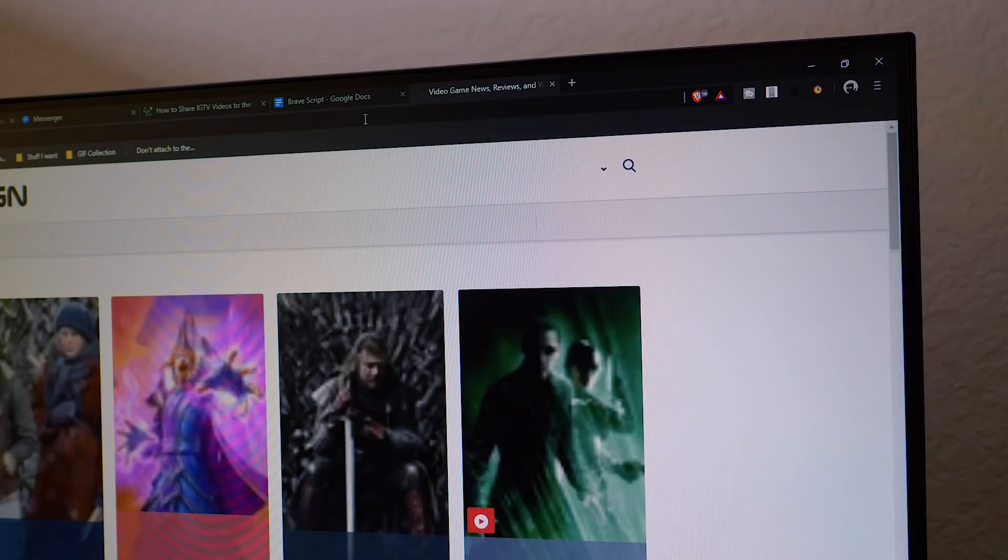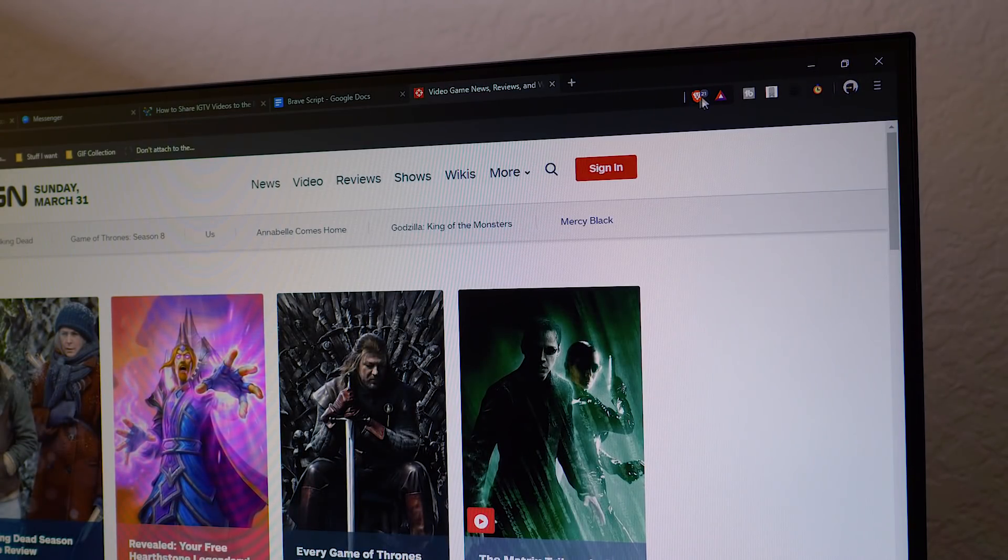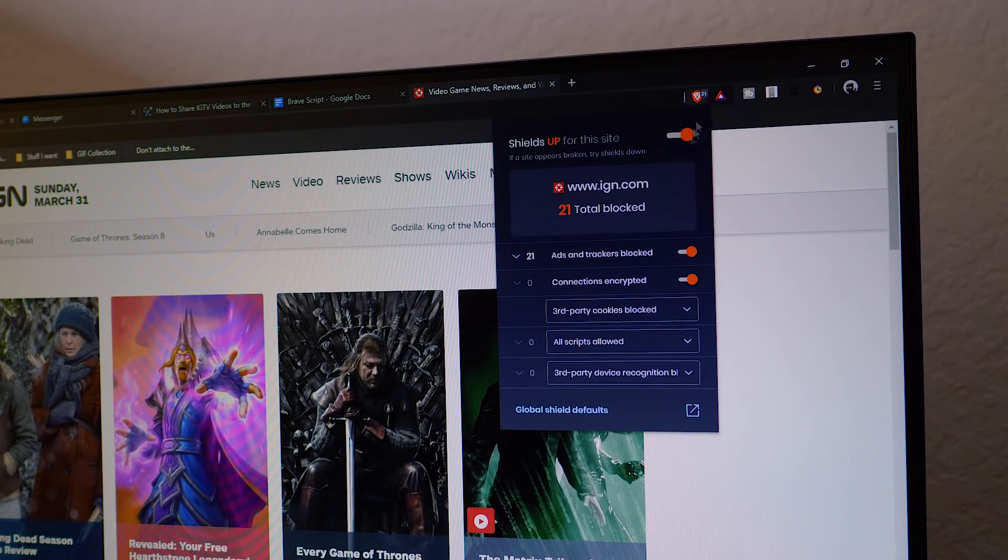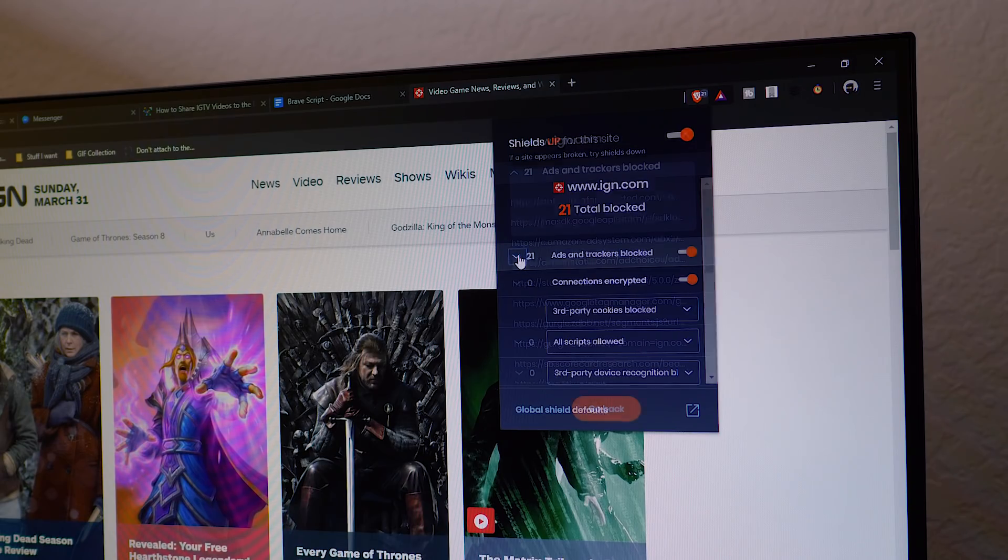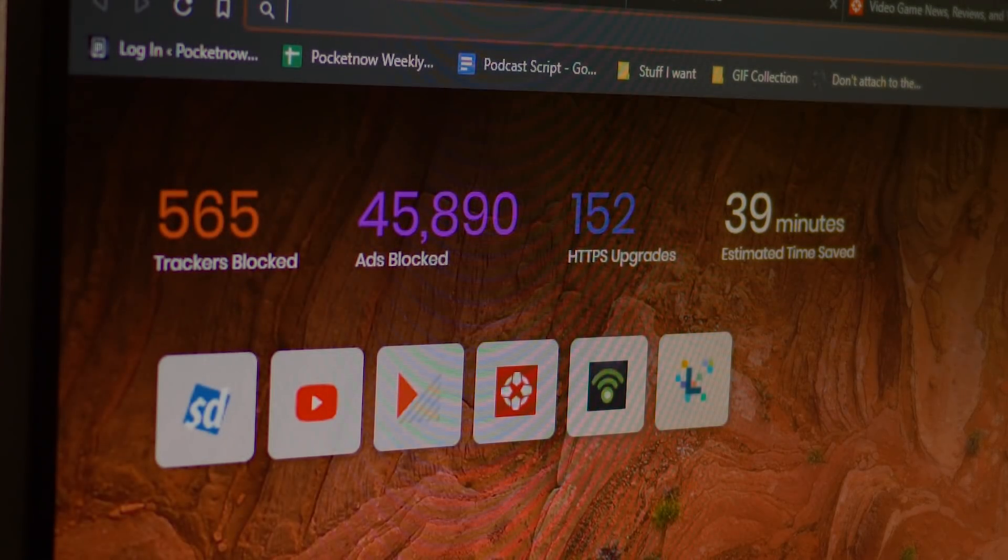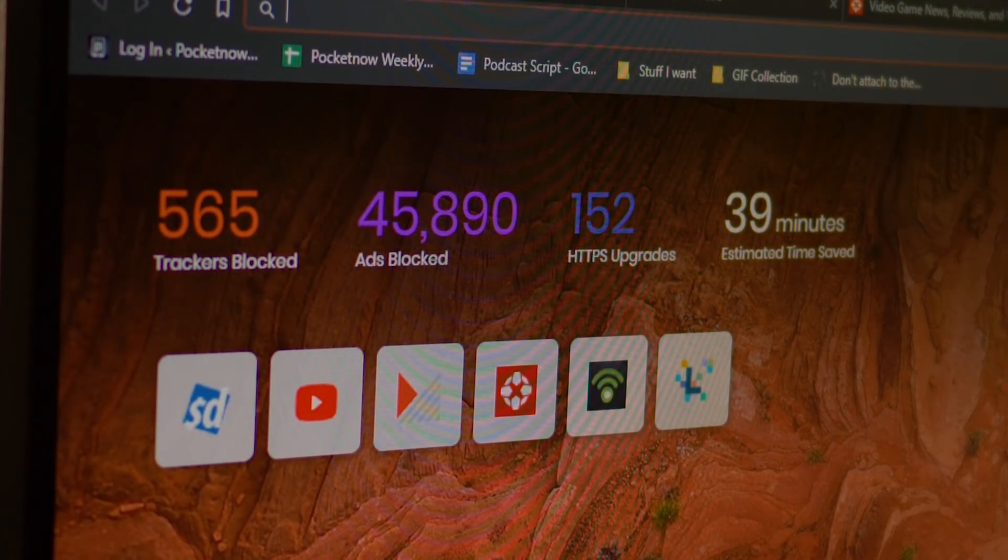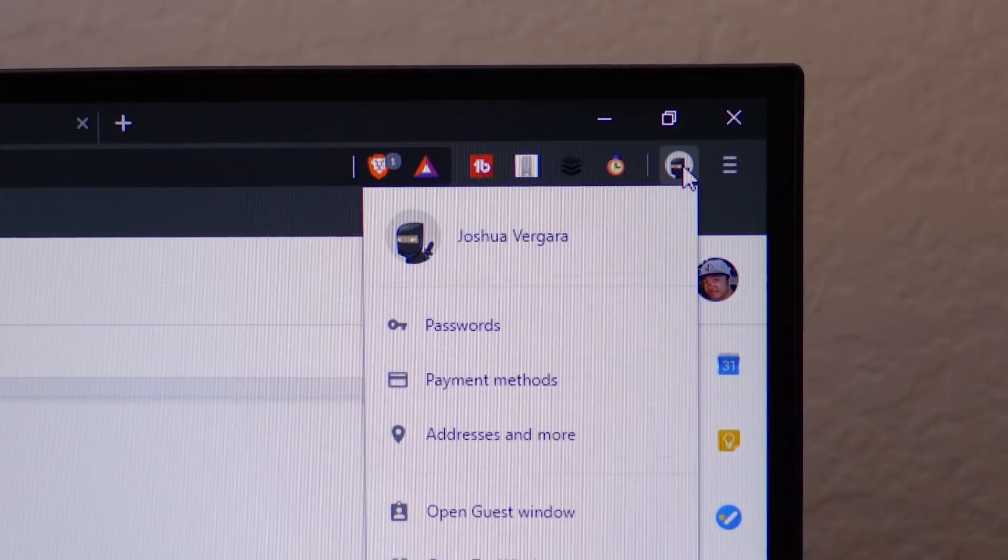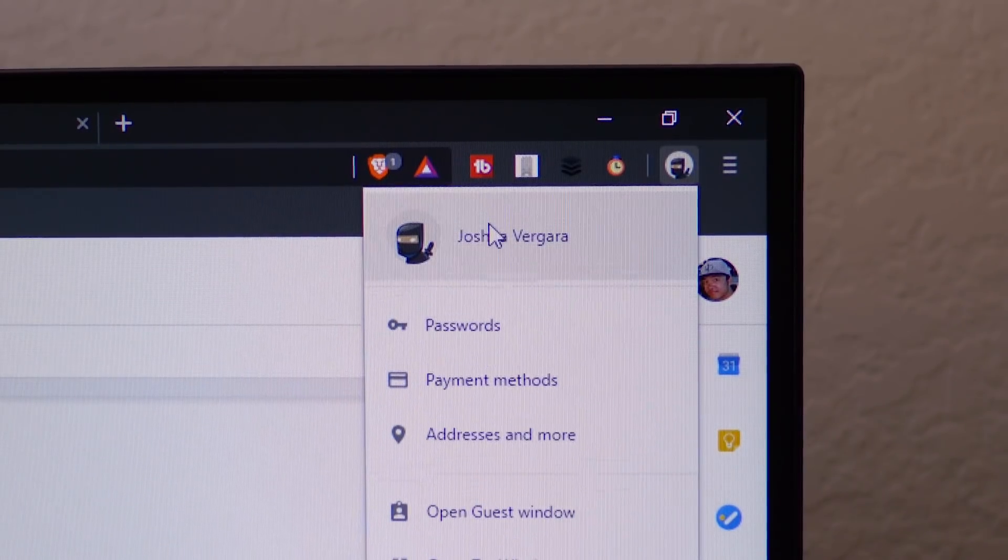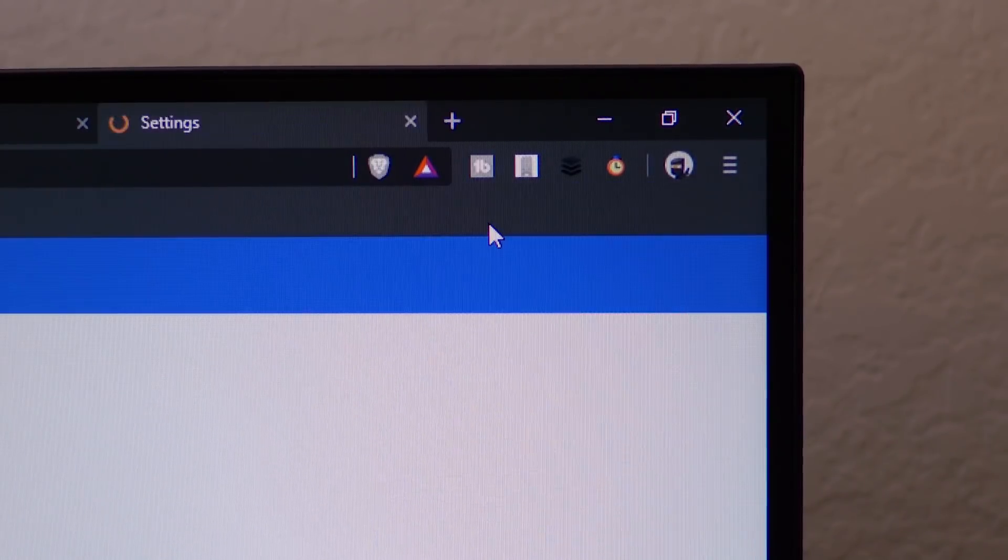It wasn't until I used the Brave browser on the daily for like the last week that I realized how many attempts were being made on my data on the daily. I've been able to surf the web the same as I always have, and according to the browser, it still blocked tens of thousands of ads and hundreds of trackers. Apropos of me to have my little avatar in the corner be a ninja.